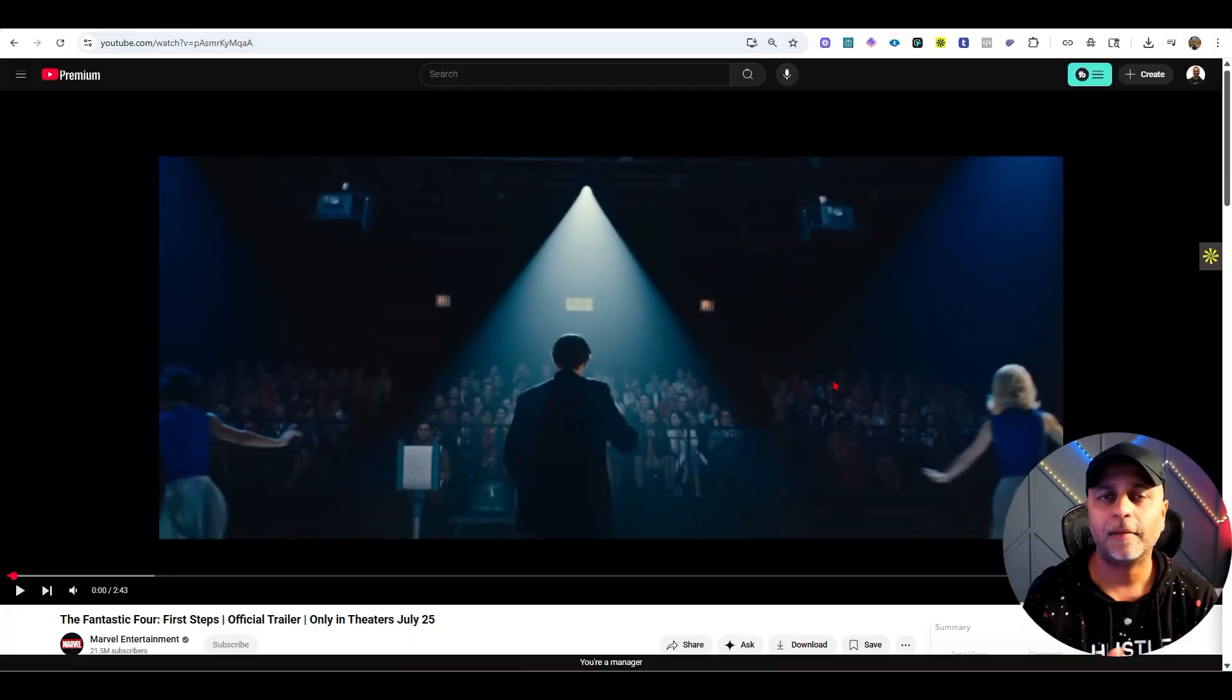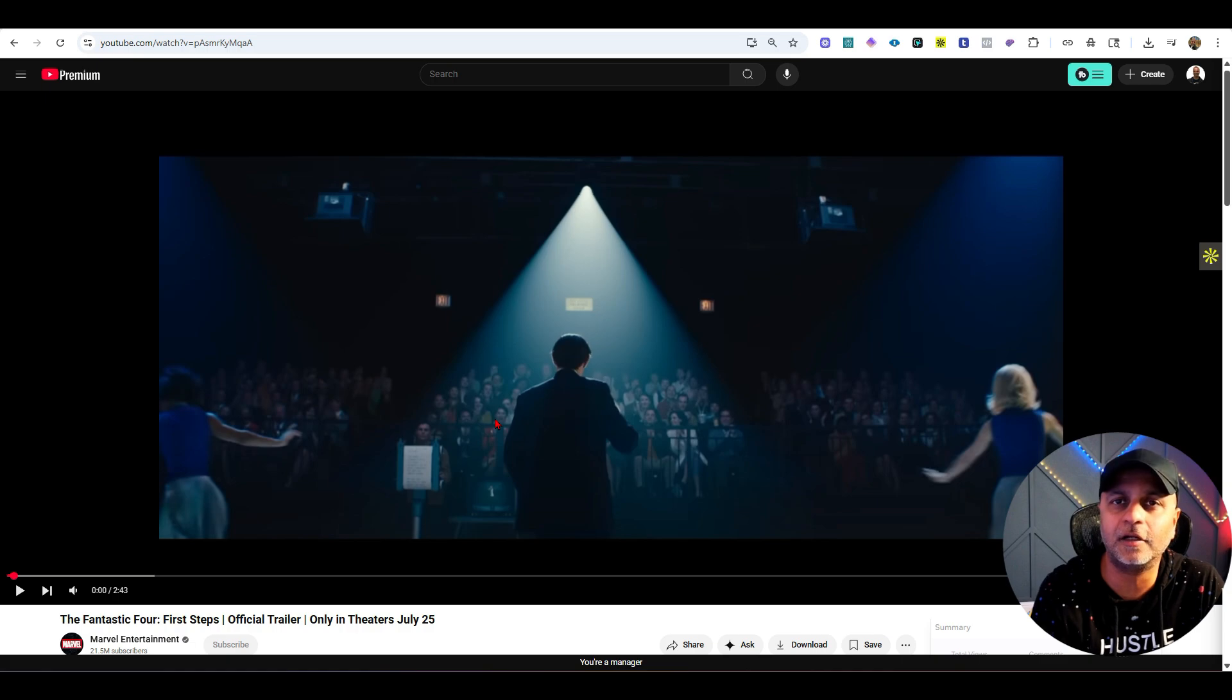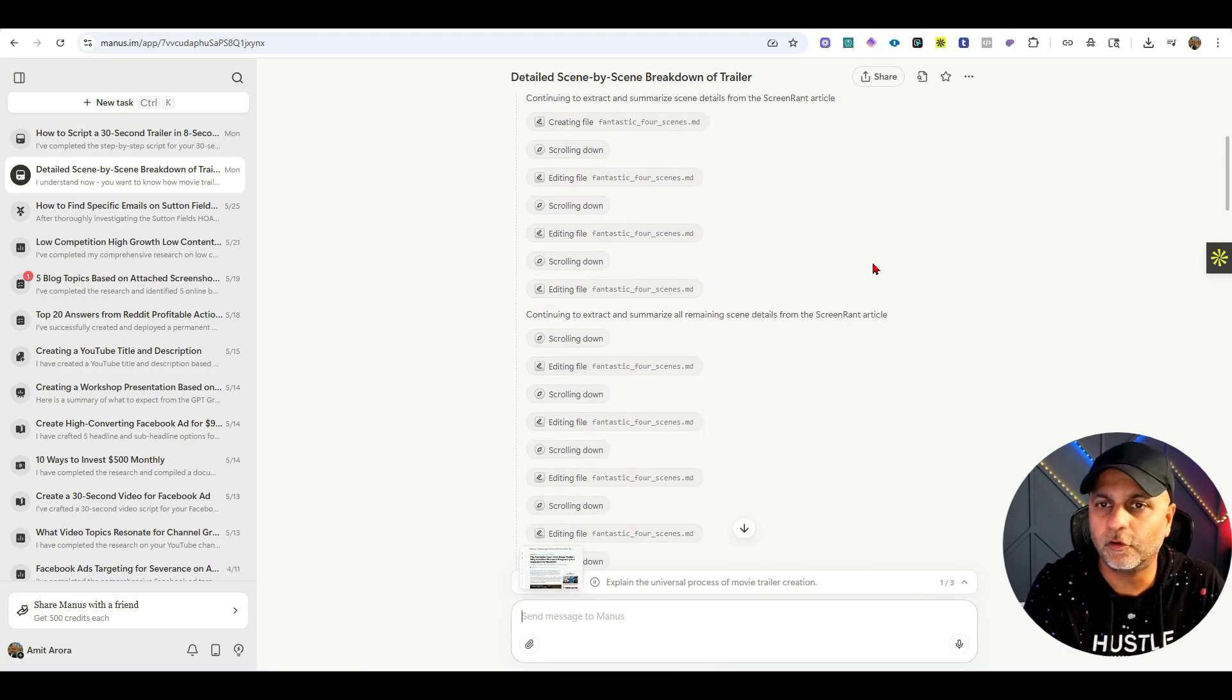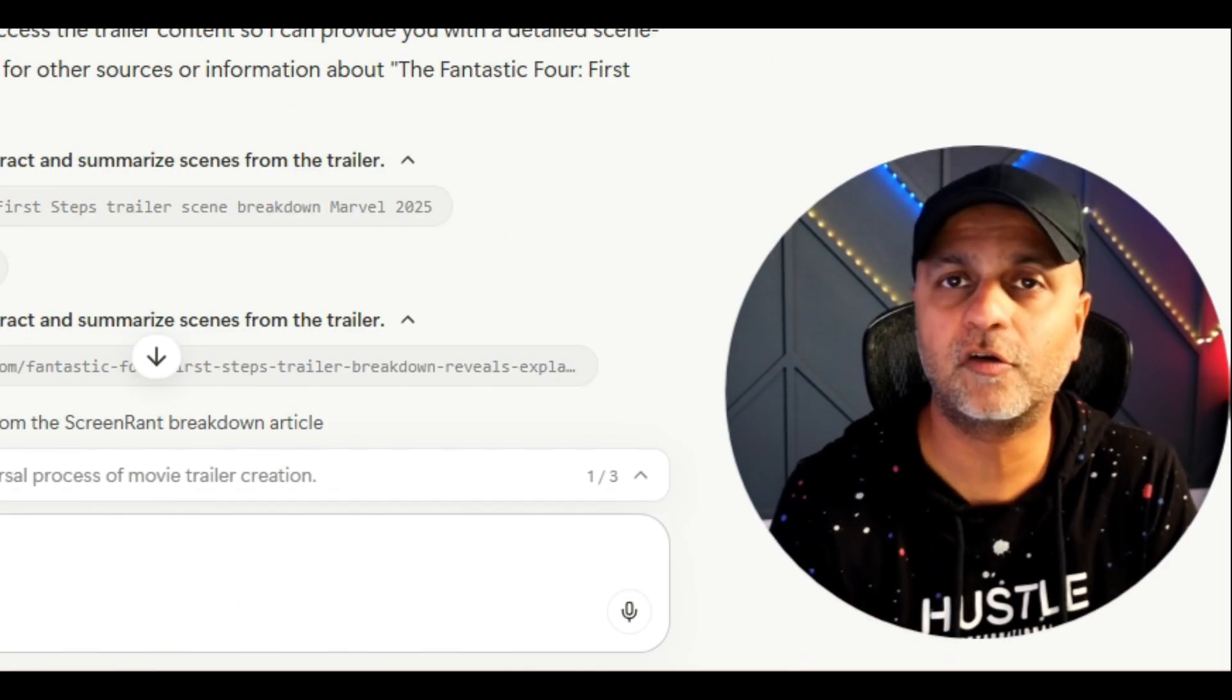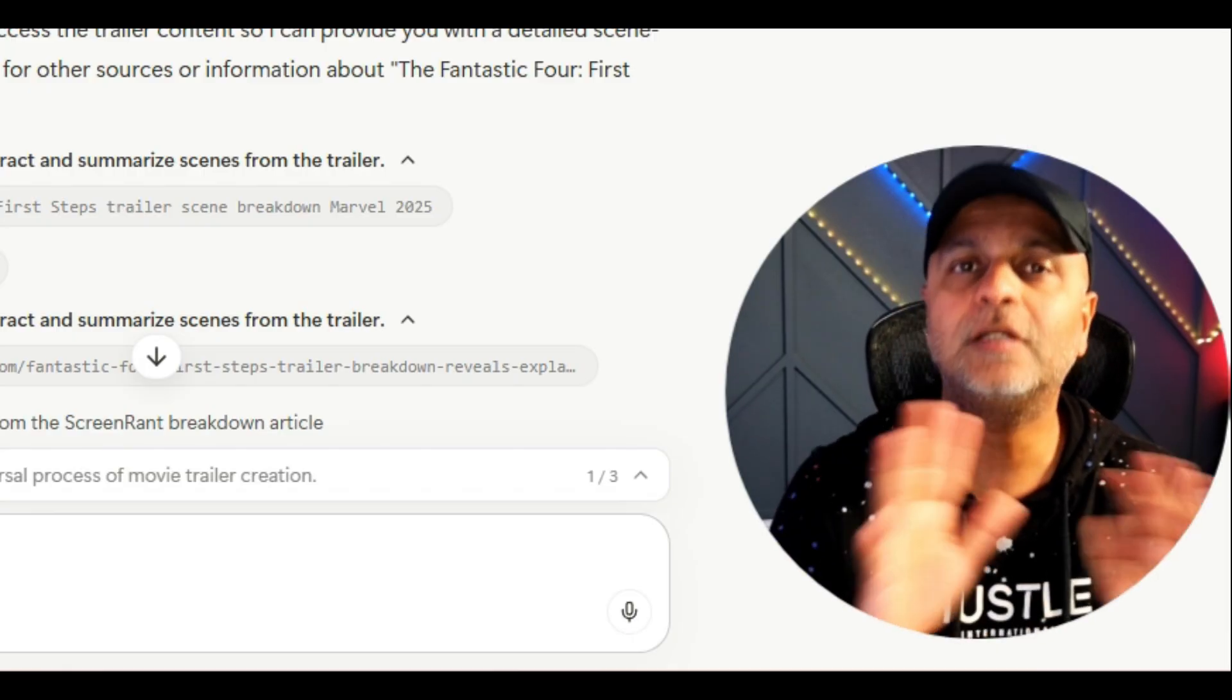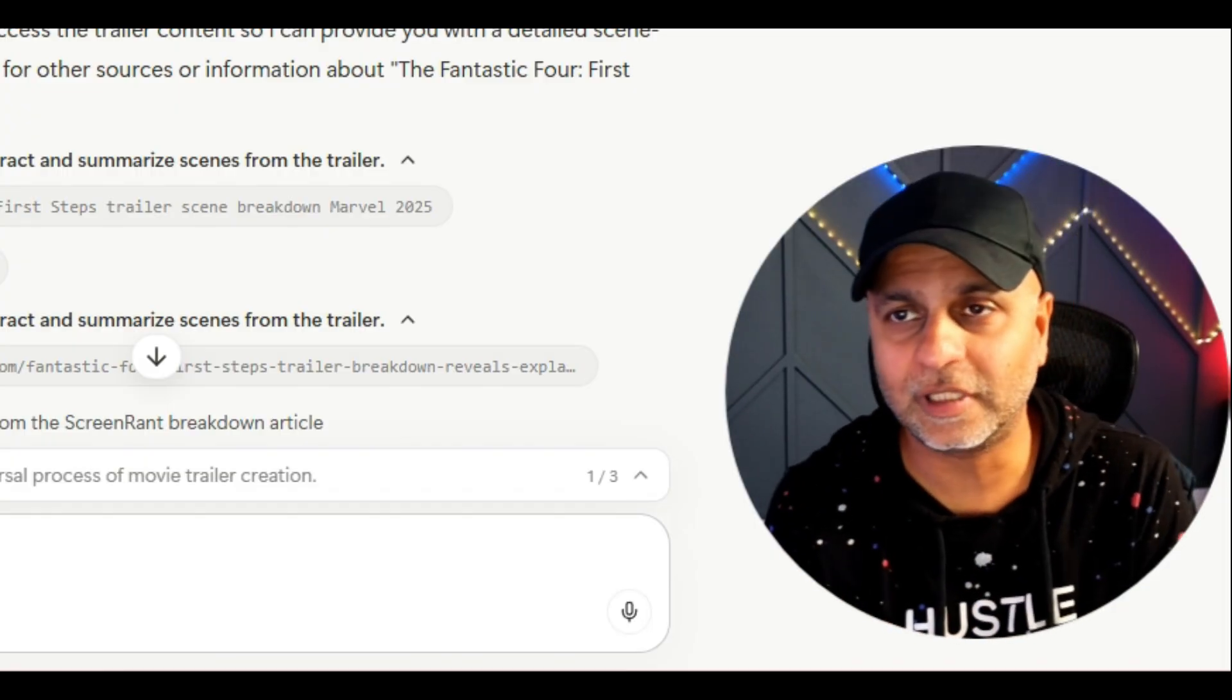Before we get into how the prompting works, I'm going to show you a few things that I have tried so far. First, I took this entire trailer of the Fantastic Four, fed it to Manis and said explain this scene to me. It crawled frame by frame and did an analysis of the entire trailer because I want to understand how computer vision or how AI sees all this stuff and how it can guide my prompting.